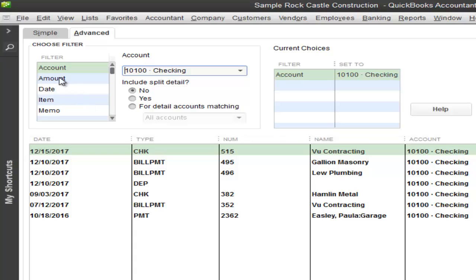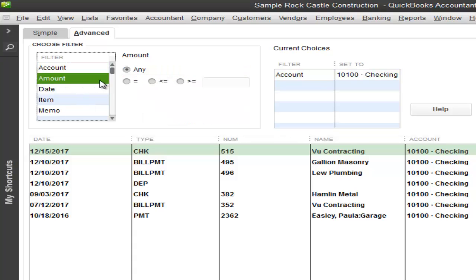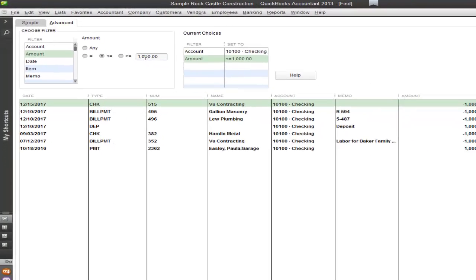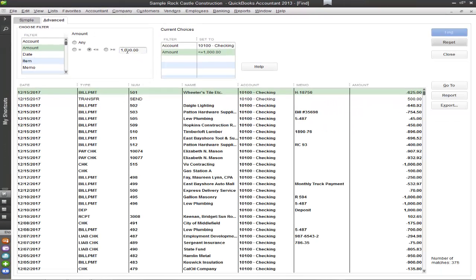And then I will also be using an amount field. Now if you know the amount already, you're able to choose what is equal to that amount, what is less than or greater than that amount. So I'm going to choose a thousand. So what is less than a thousand? It pulls all of the transactions that are now less than a thousand.